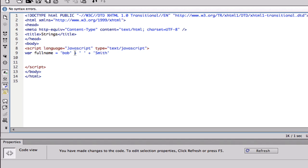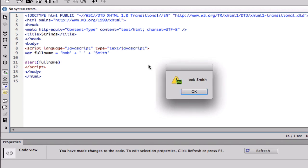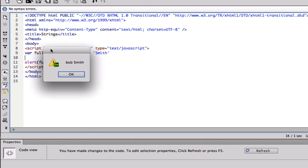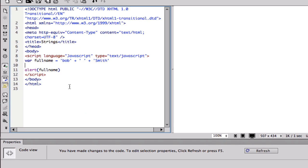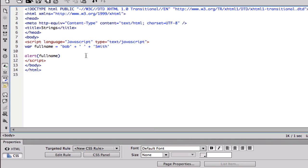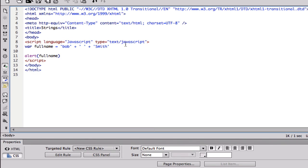Before we run this we're gonna do alert to display the variable and let's see what we get. So I'm gonna click live, and we get Bob Smith, that's exactly what we entered. You could do it that way or actually you could just do it with three different variables.